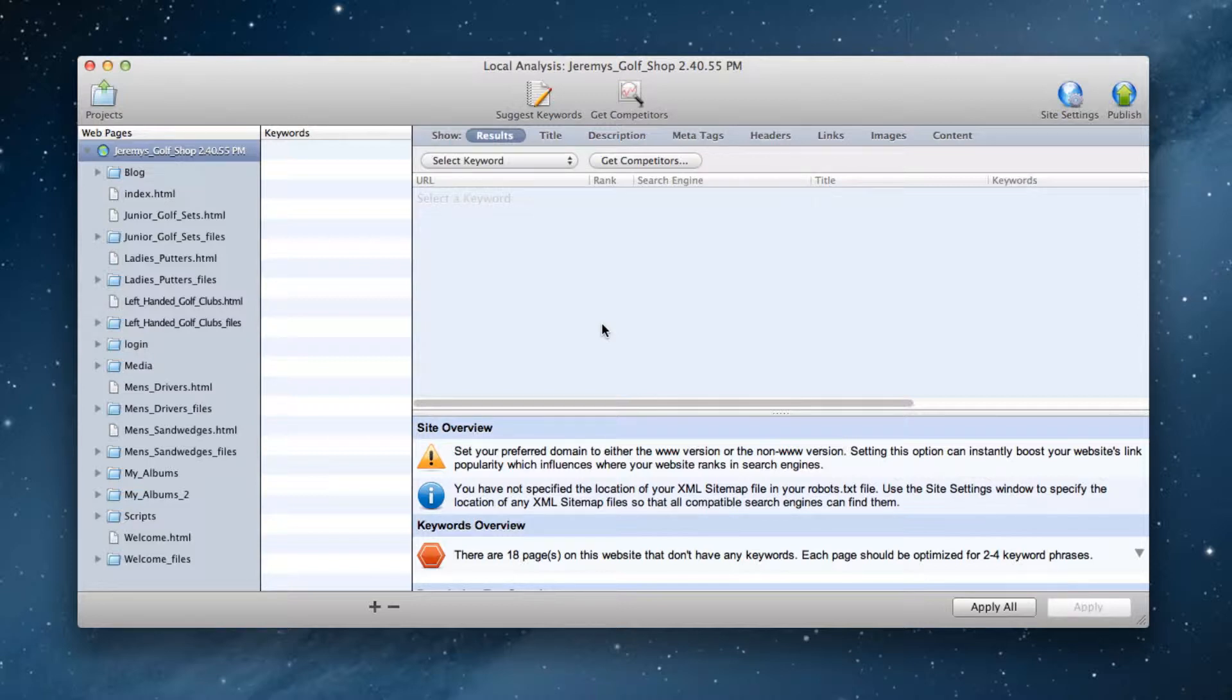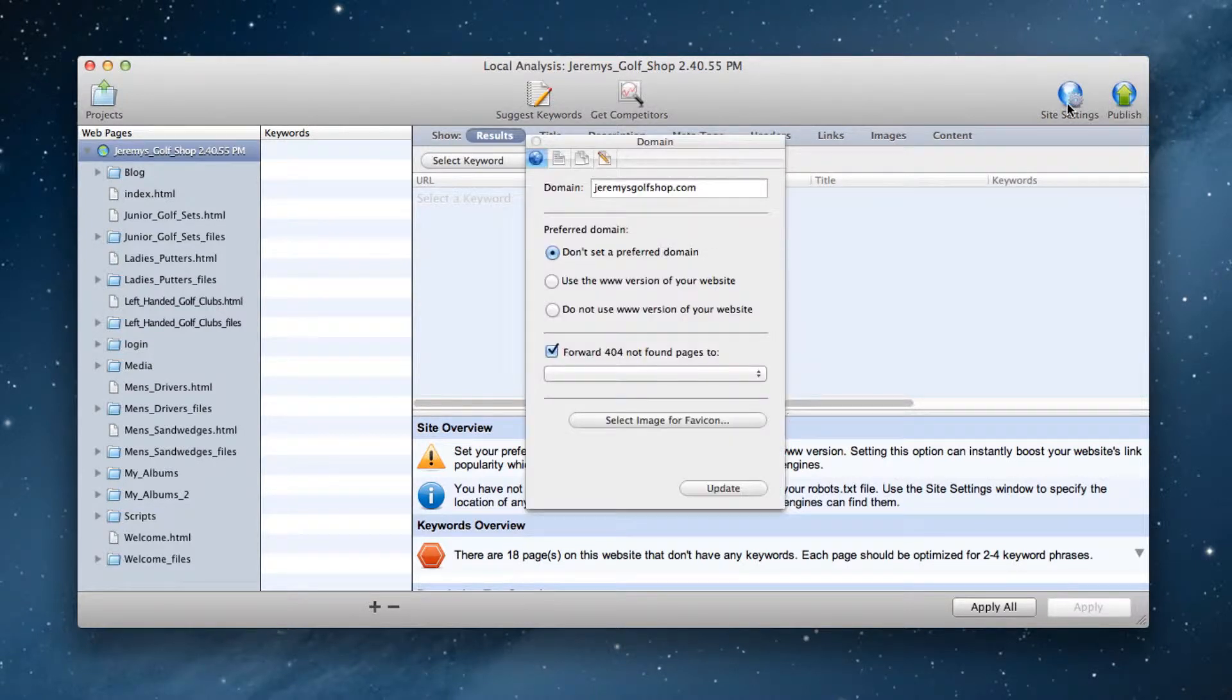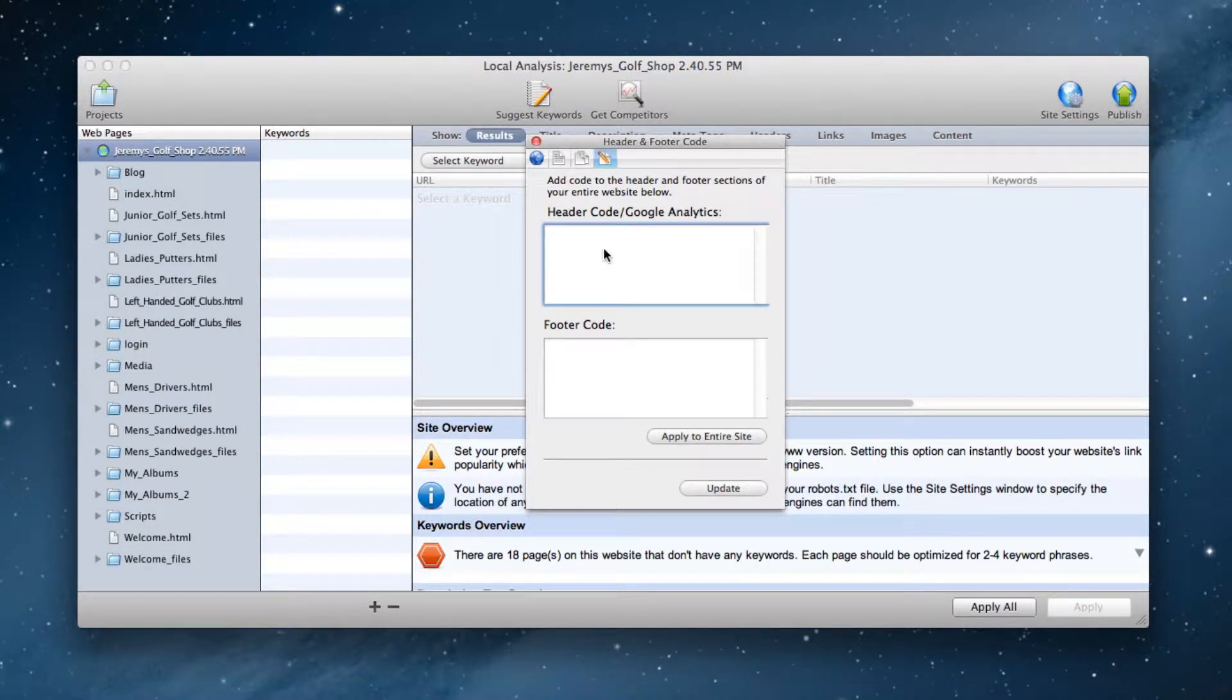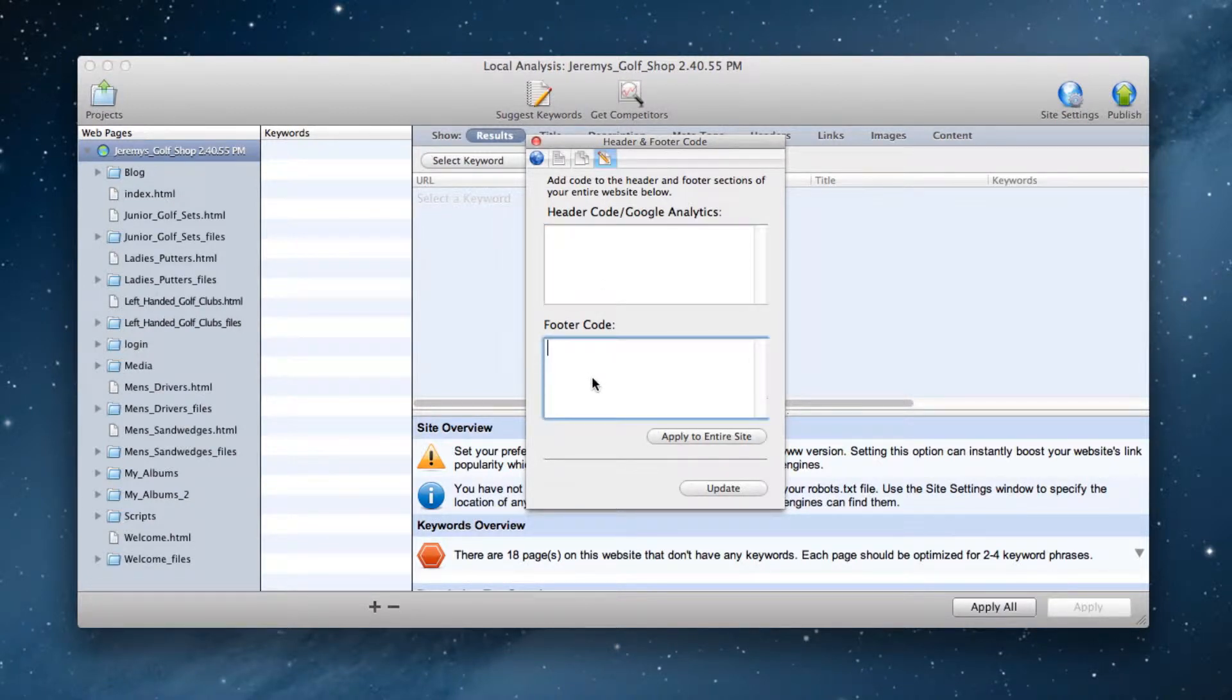This is done by clicking on the site settings button, followed by the header and footer code tab. You would then paste the code or codes into the header code box or the footer code box.